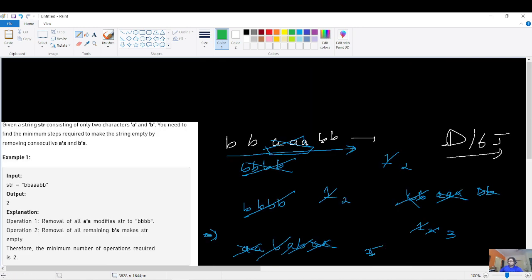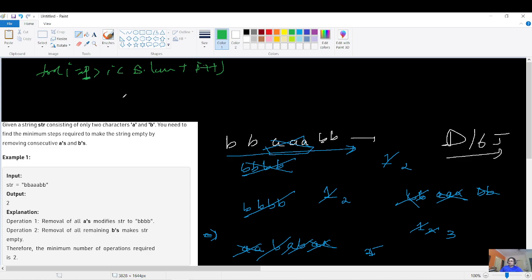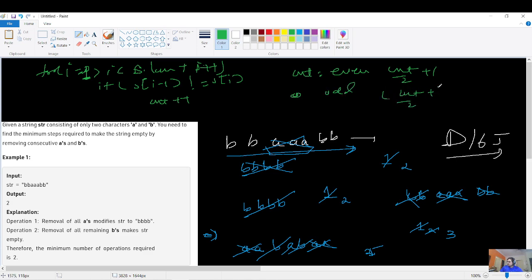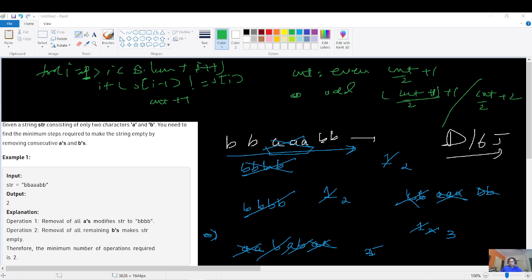Here's the pseudo code: iterate from i=1 to string length. If s[i-1] != s[i], increment count. After the loop, if count is even return count/2 + 1; if count is odd return (count+1)/2 + 1, or equivalently count/2 + 2. That's the complete logic for this problem.